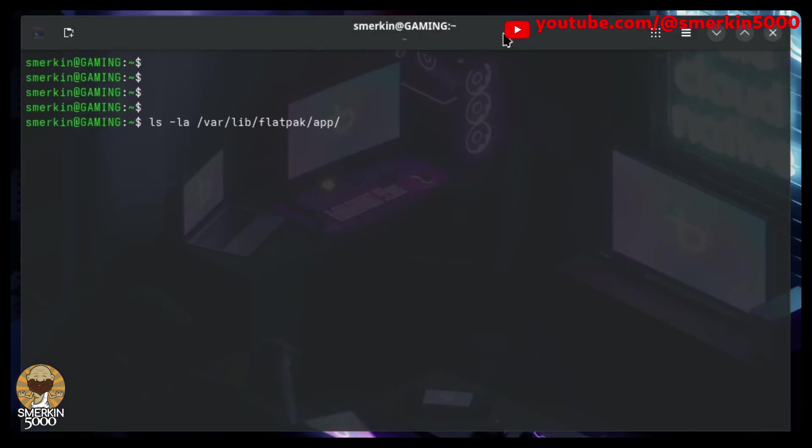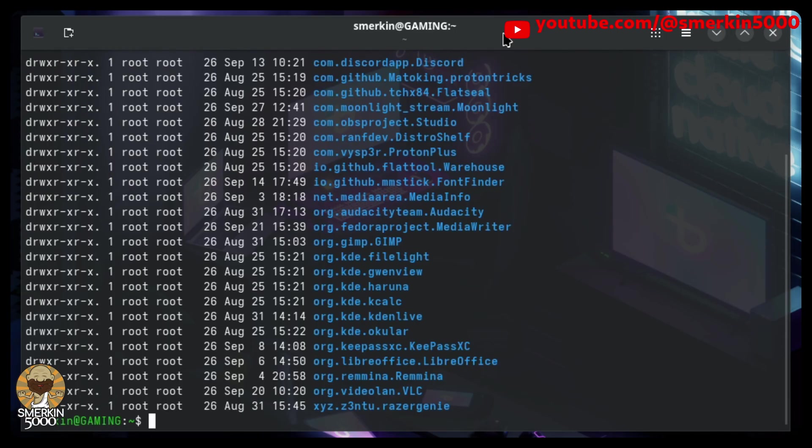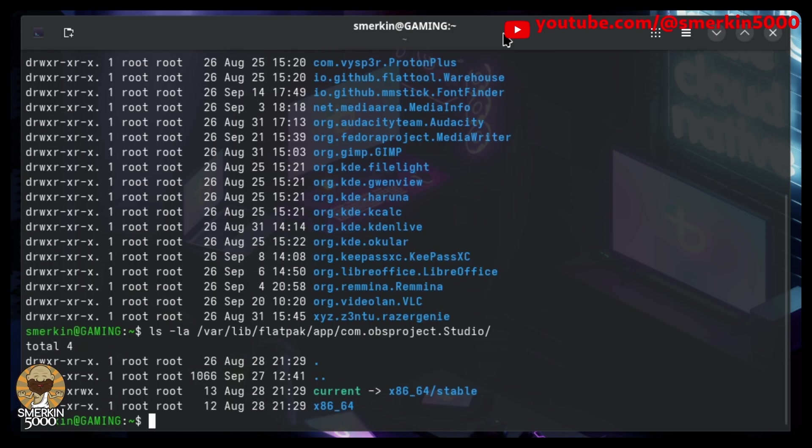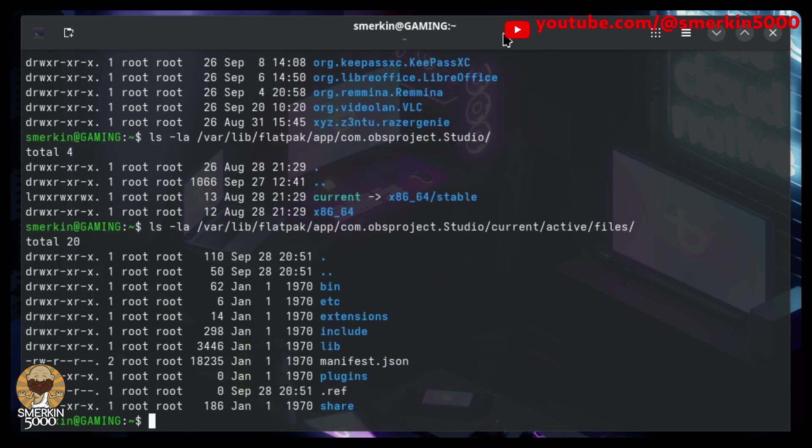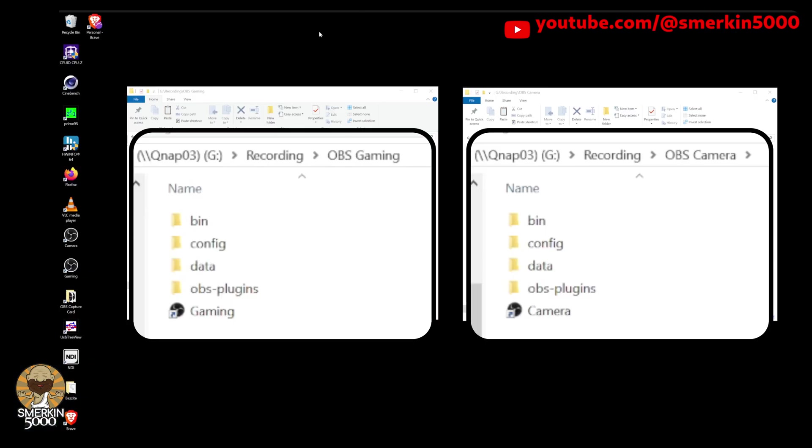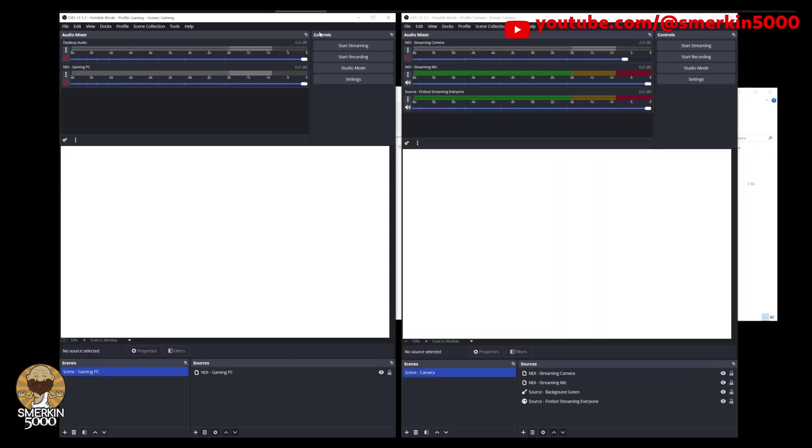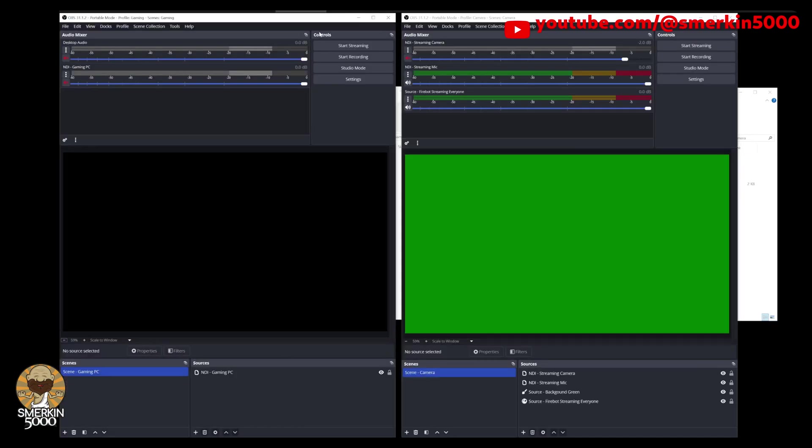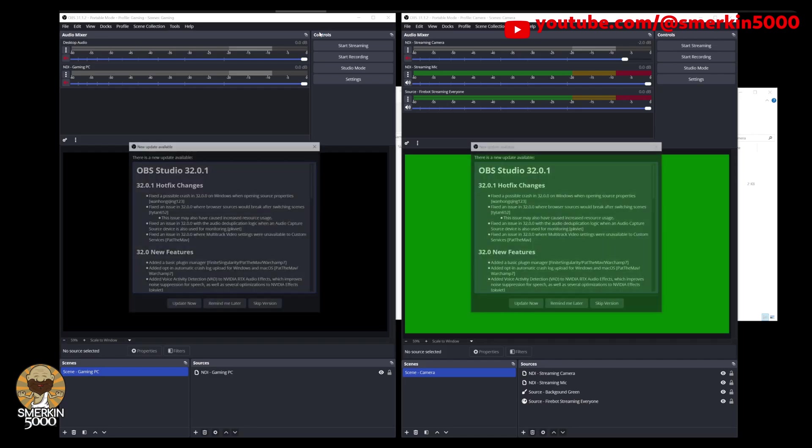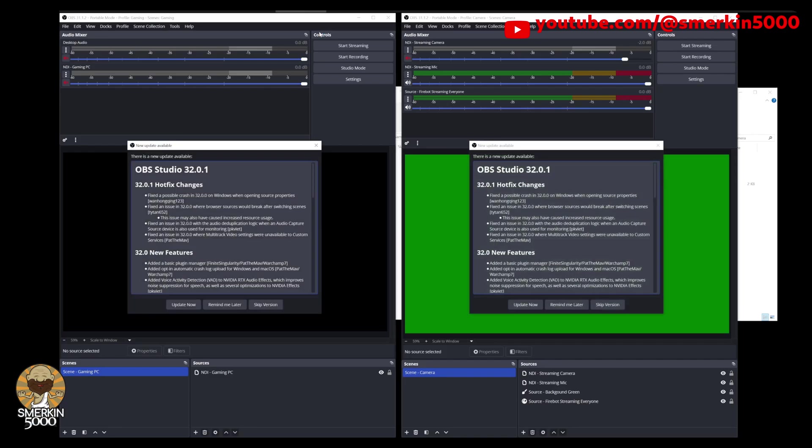Just to be clear, each instance of OBS you are running is linked to the same Flatpak installation. So when that gets updated, all instances are running the same version. This method slightly differs from portable mode in Windows, where the entire application instance is separate from another, so you can update them in any order, and more specifically, backing up that whole folder makes it easy to roll back to a previous version if needed.